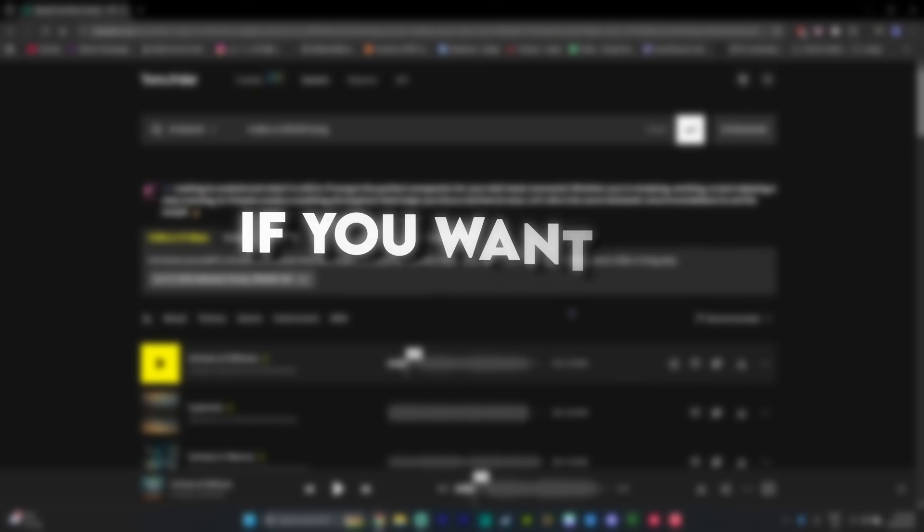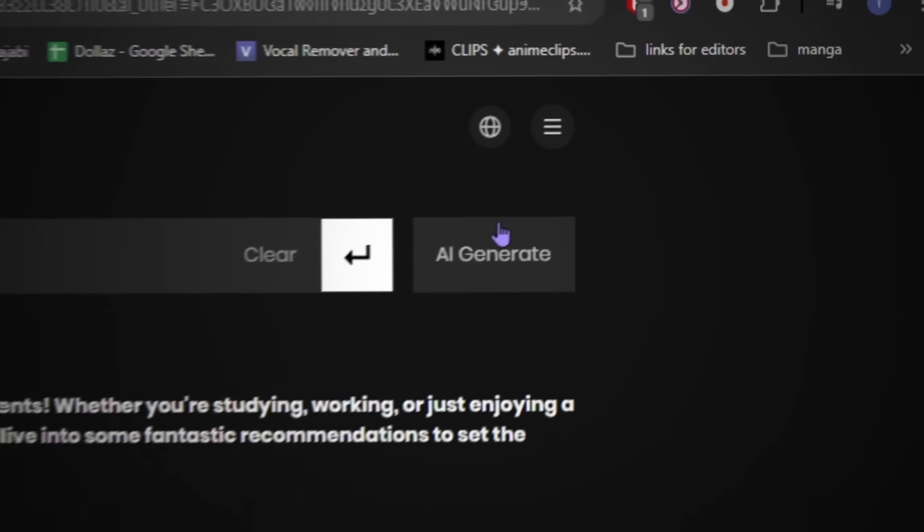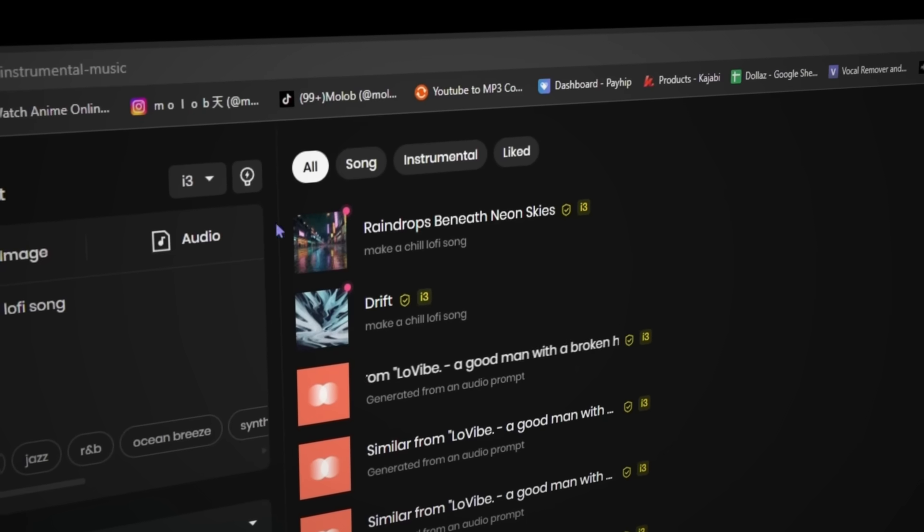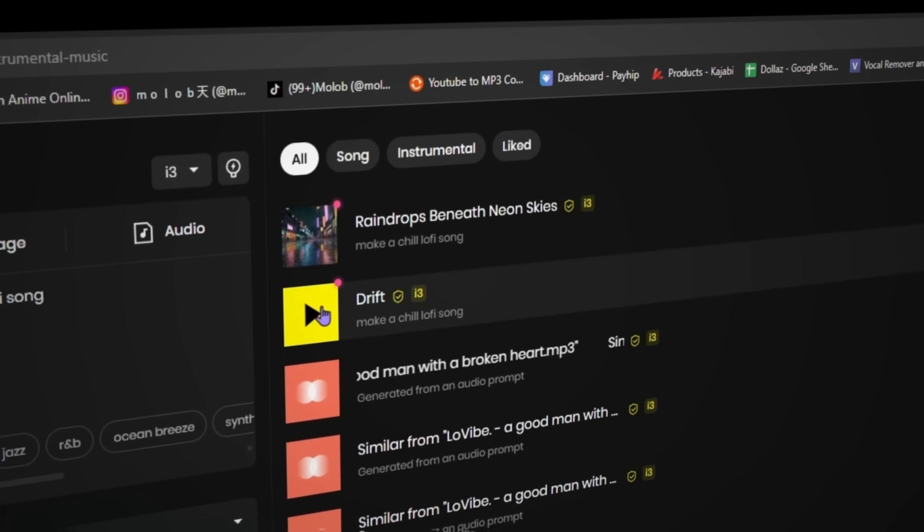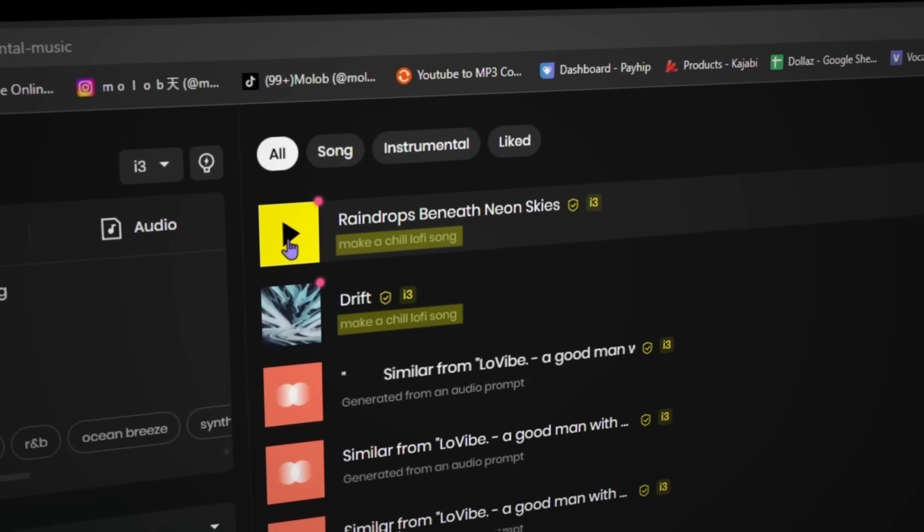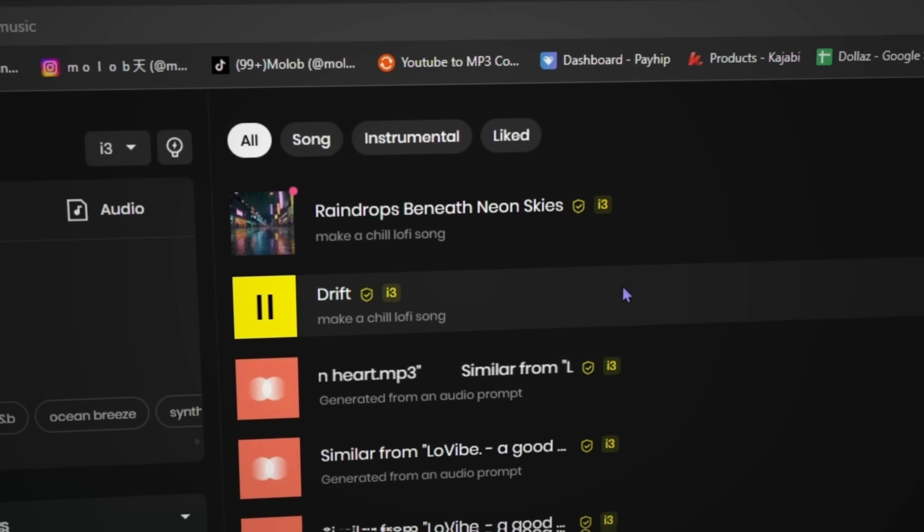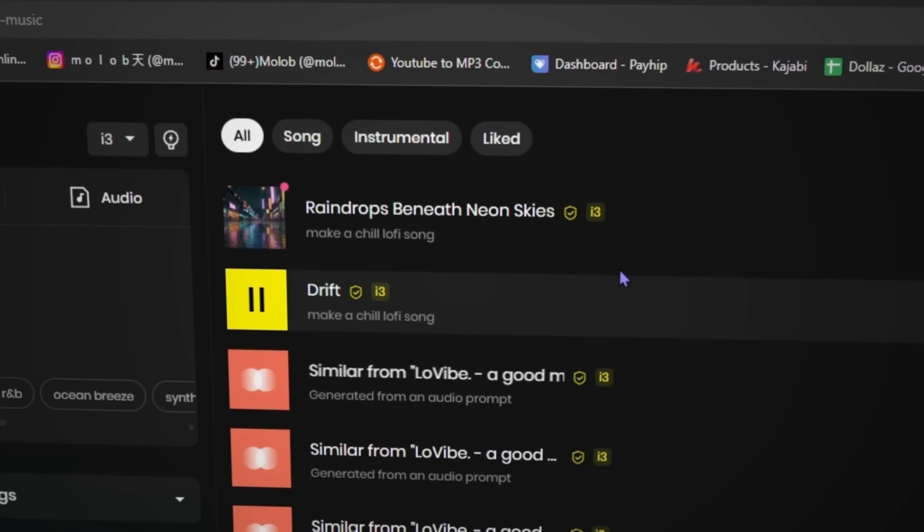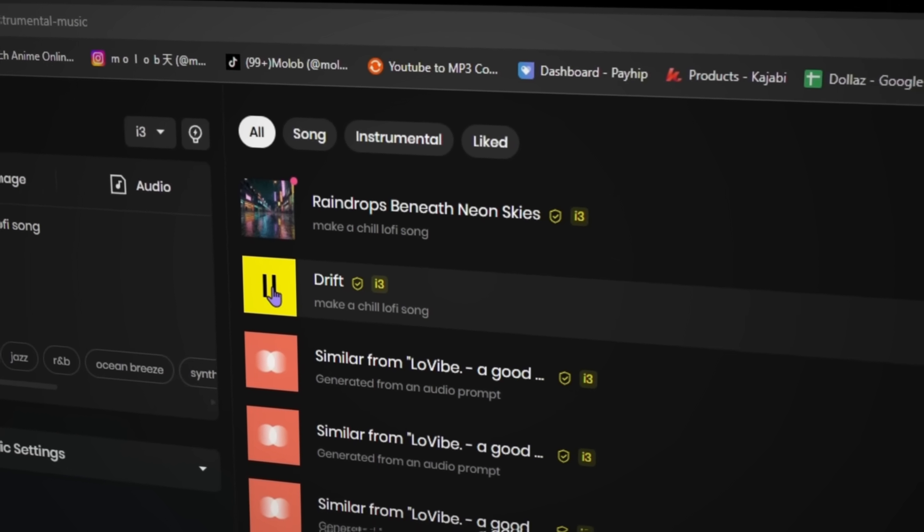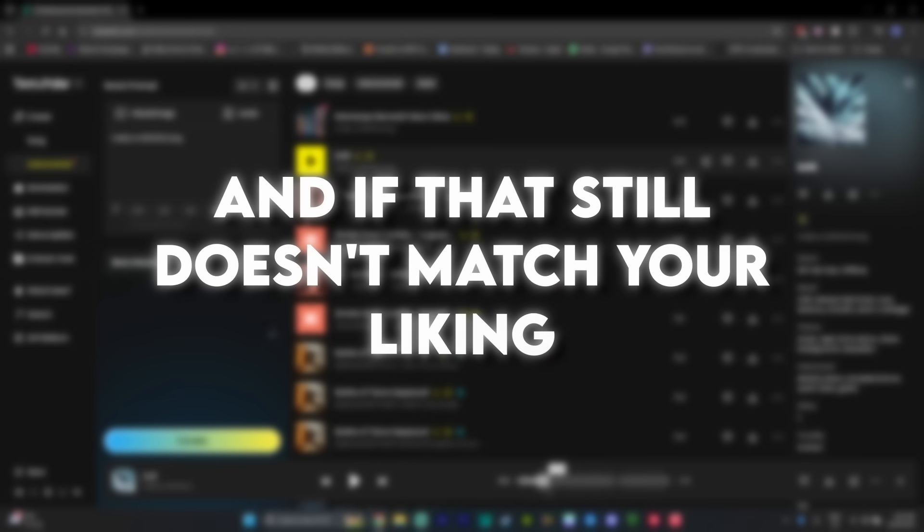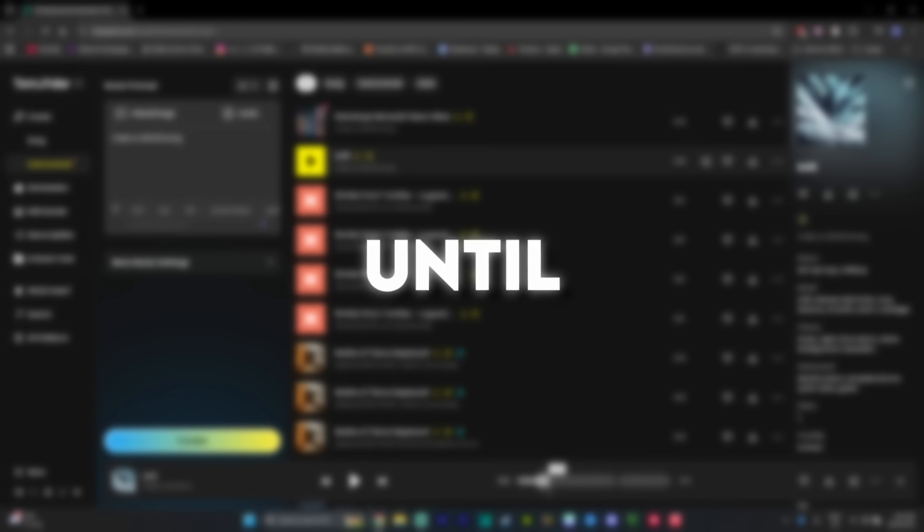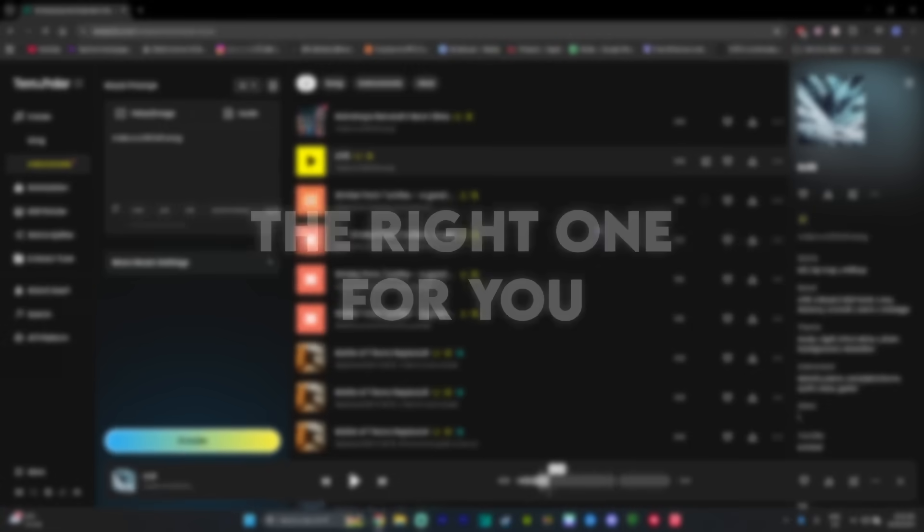Or if you want to create a completely new song, you can just use the AI generate and click on that. And as you can see now, it generated two different songs that matches the description that I gave it. And if that still doesn't match your liking, you can just keep generating more songs until you find the right one for you.